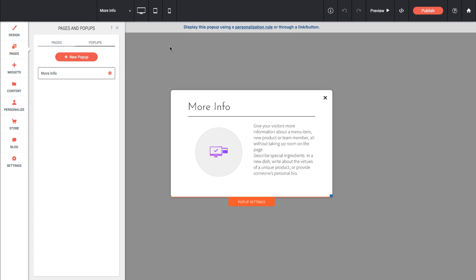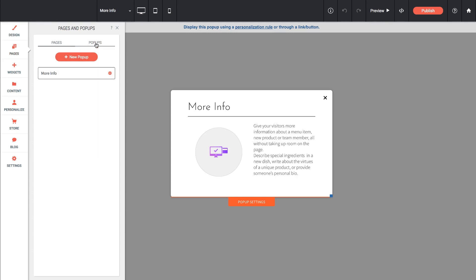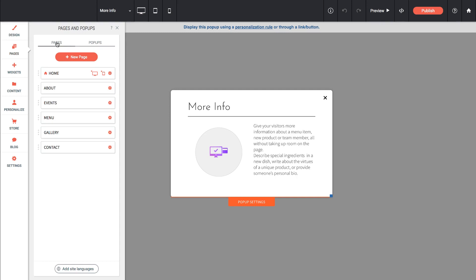If we want to get out of editing this pop-up we can simply go back to pages and we're given our normal page list and we can swap between the two at any point.